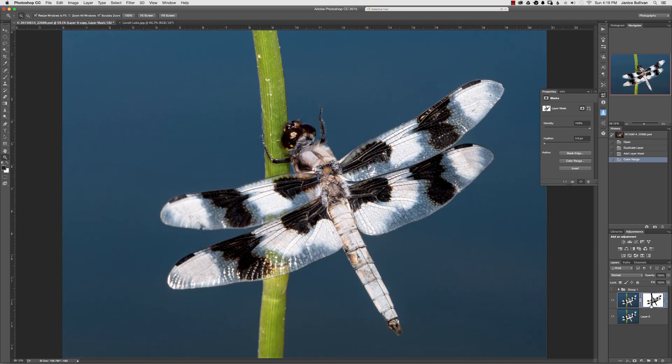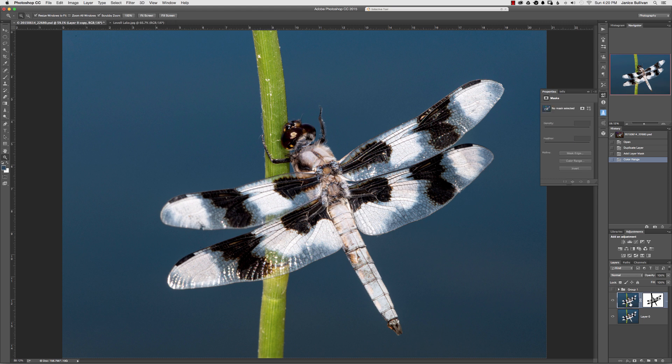Since I have this mask now, all I have to do is drop in a new background image, or a different color, if I wanted to change the color. What you want to do next is get off of the mask, and click on to the actual image, and then you can play.